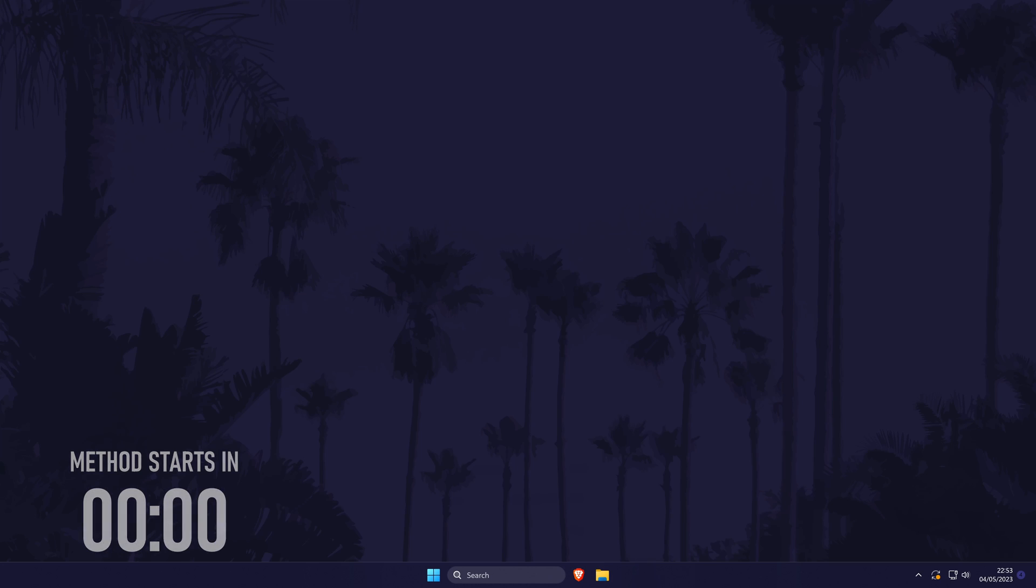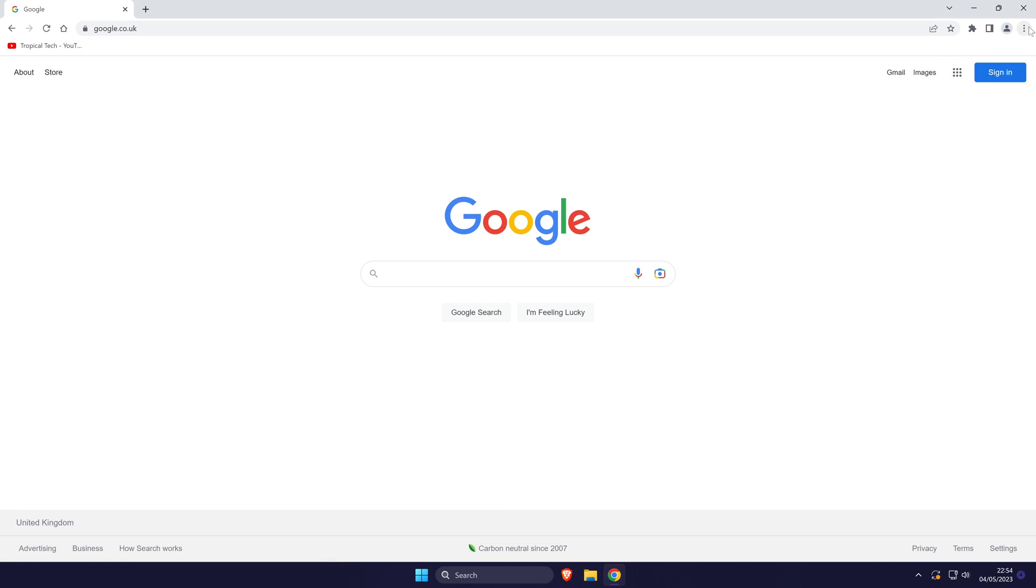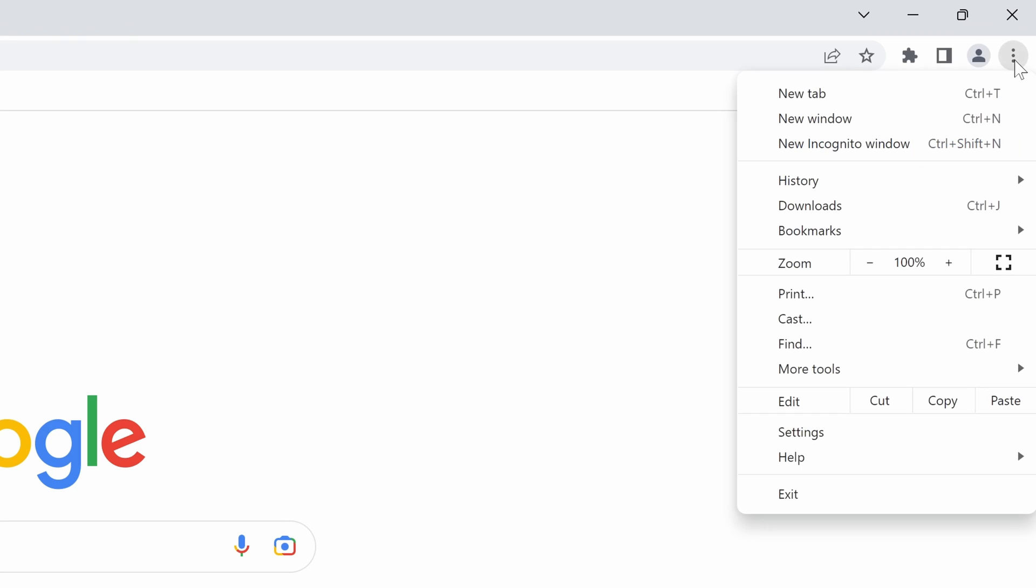To change camera permissions, open Chrome and now click on the three dots icon in the top right and then choose settings from the list.